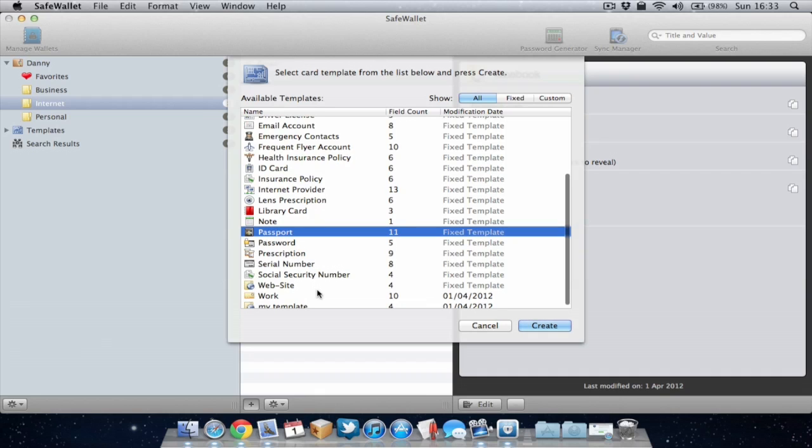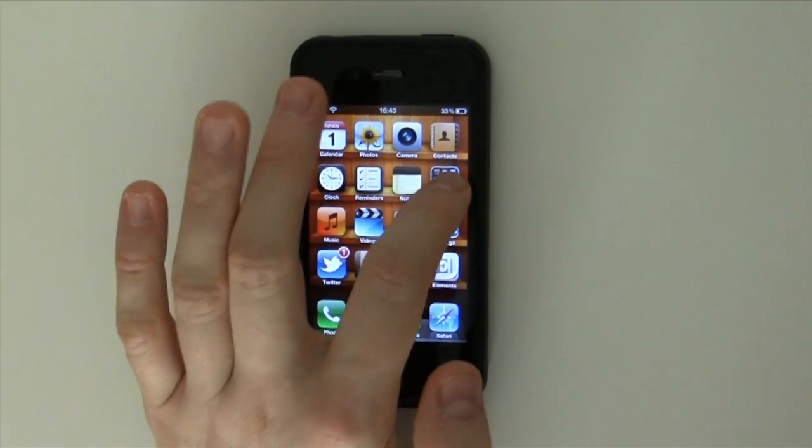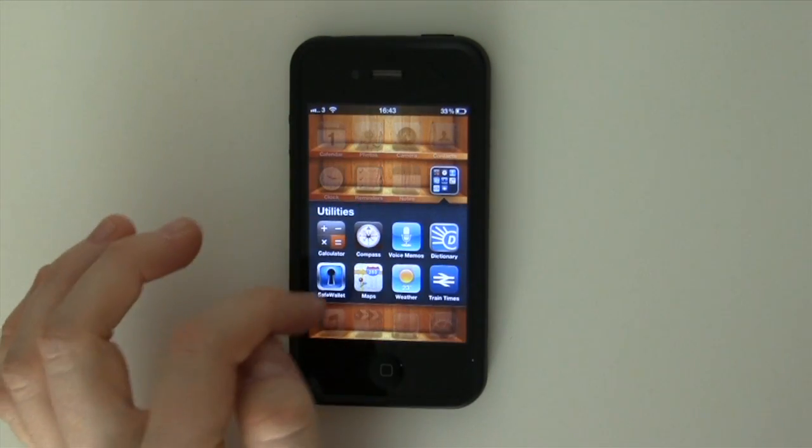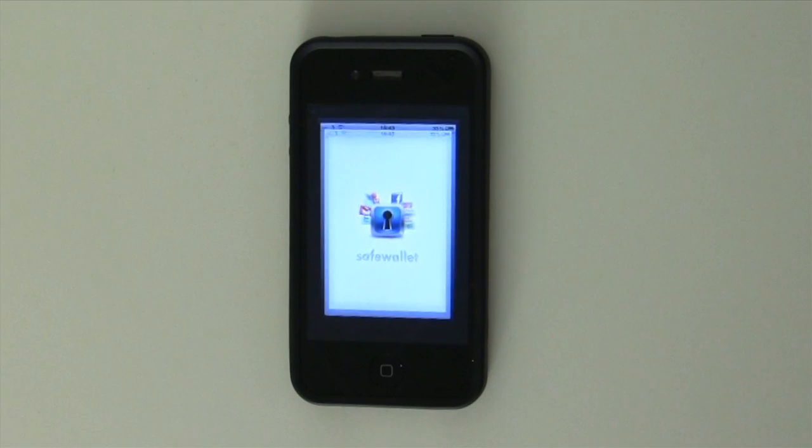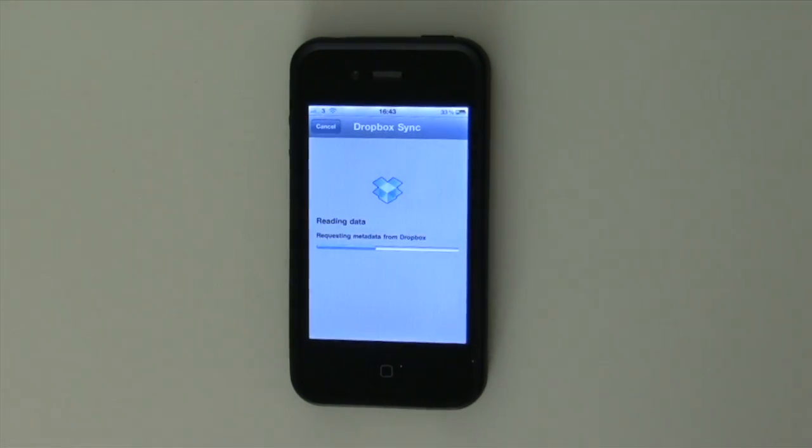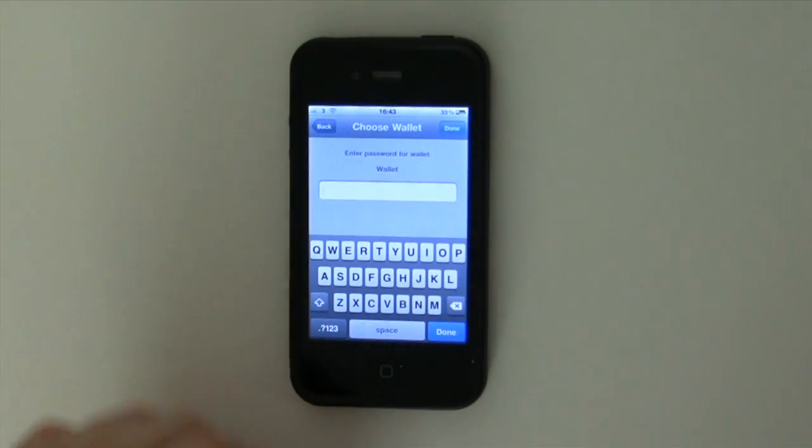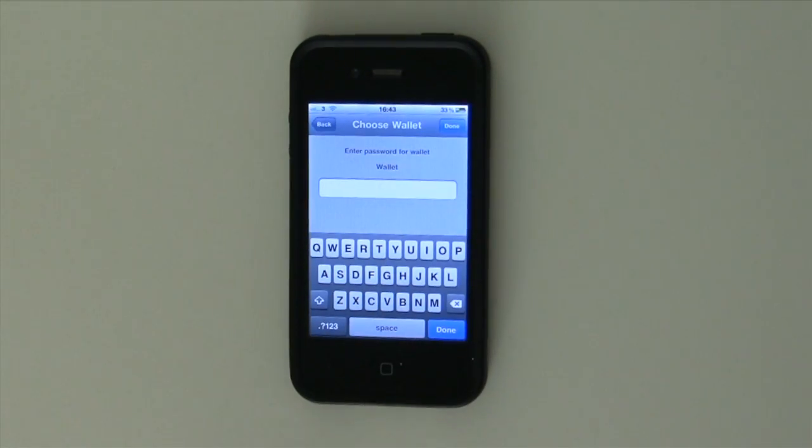So I'm just going to quickly show you the iPhone version. The iPhone version is very similar to SafeWallet on the Mac. So this is SafeWallet on the iPhone and I'll quickly show you. I don't want this video to go any longer. I know it's been a little bit too long.